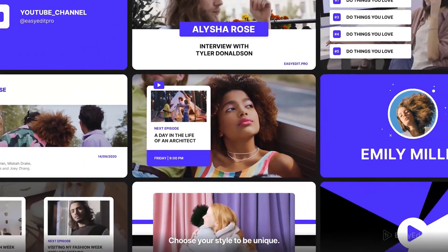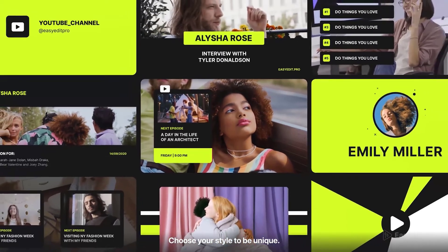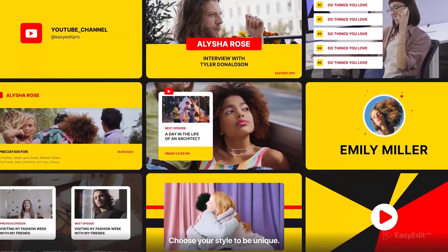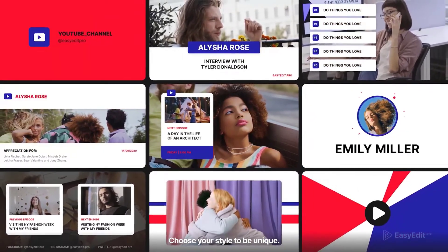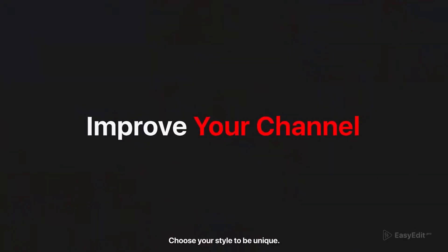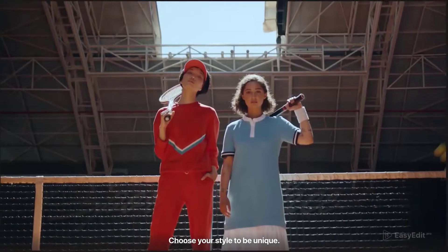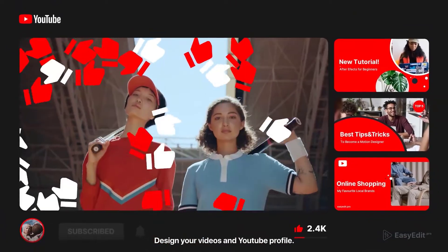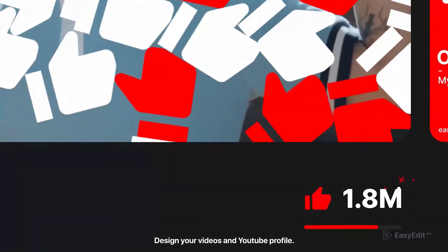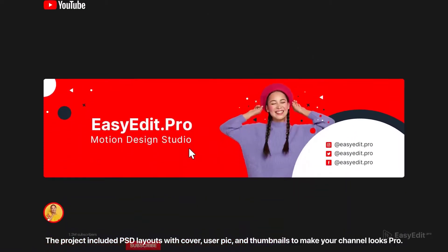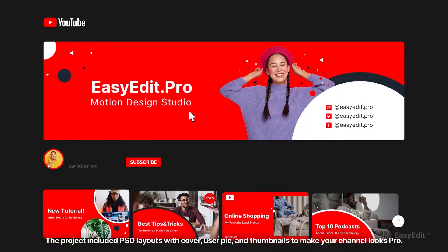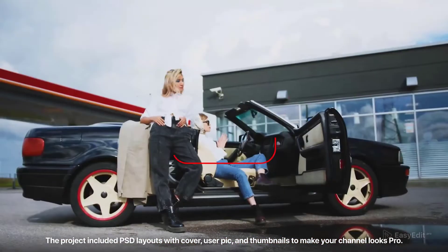Choose your style to be unique. Design your videos and YouTube profile. The project includes PSD layouts with cover, user pic, and thumbnails to make your channel look pro.